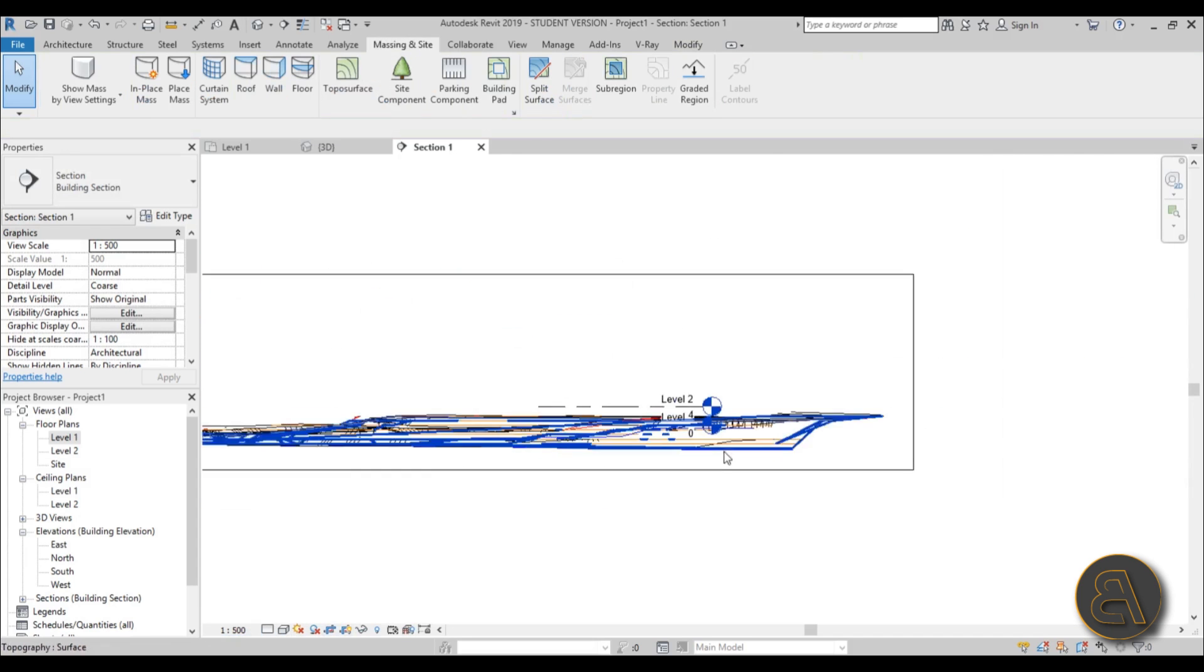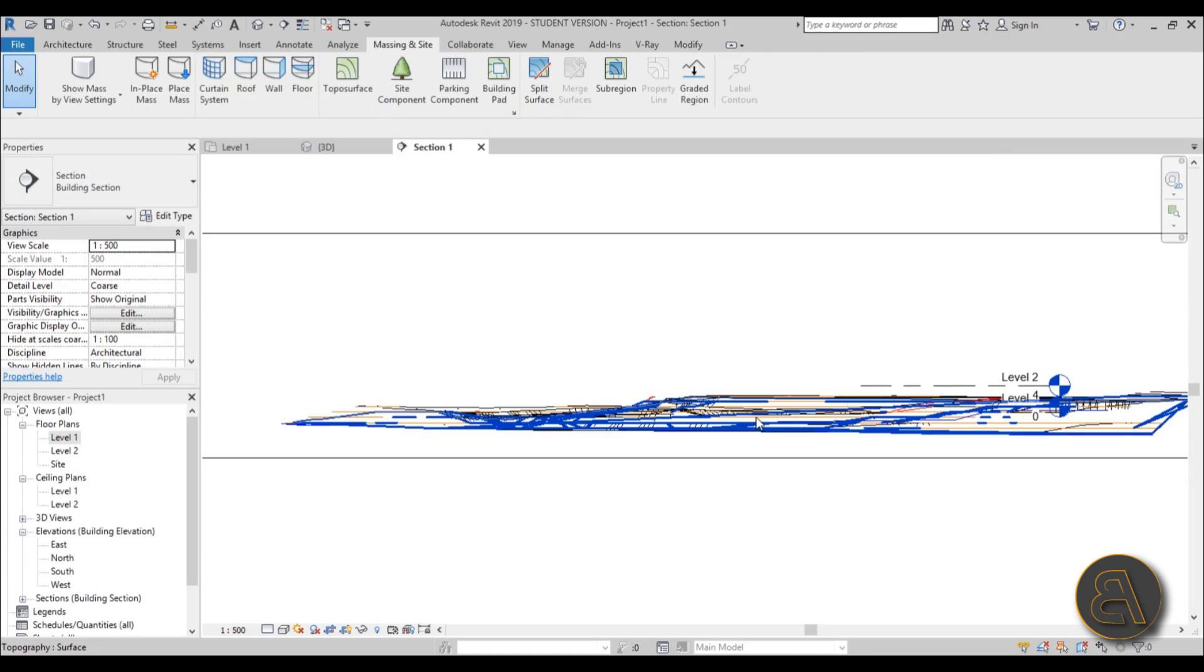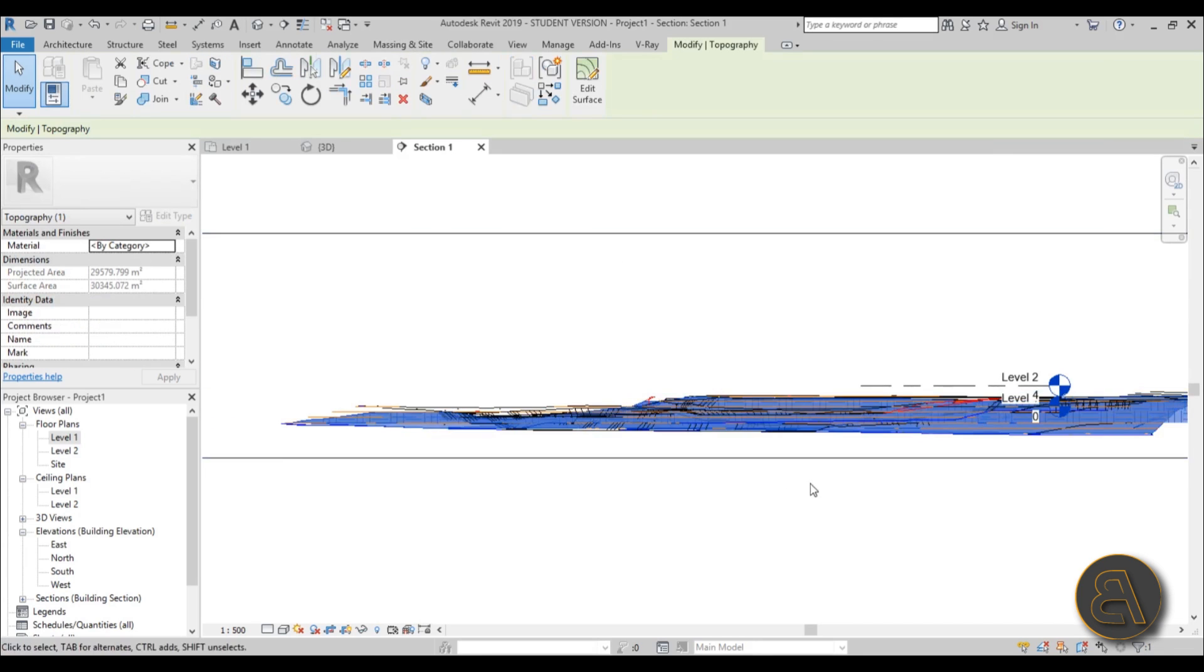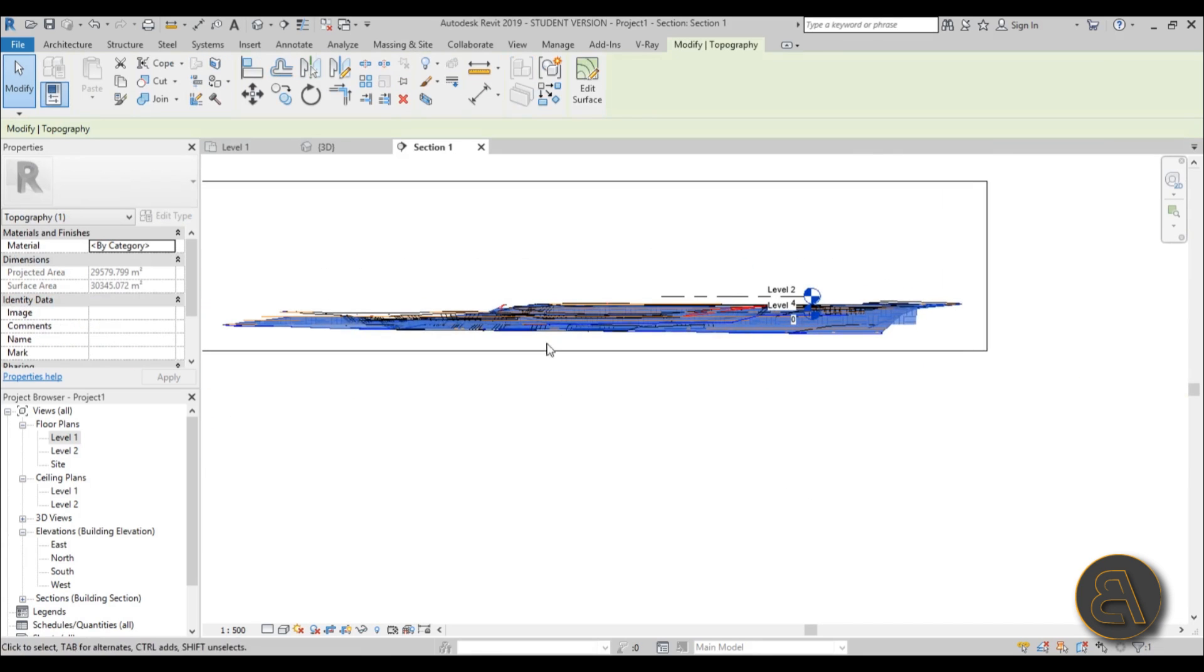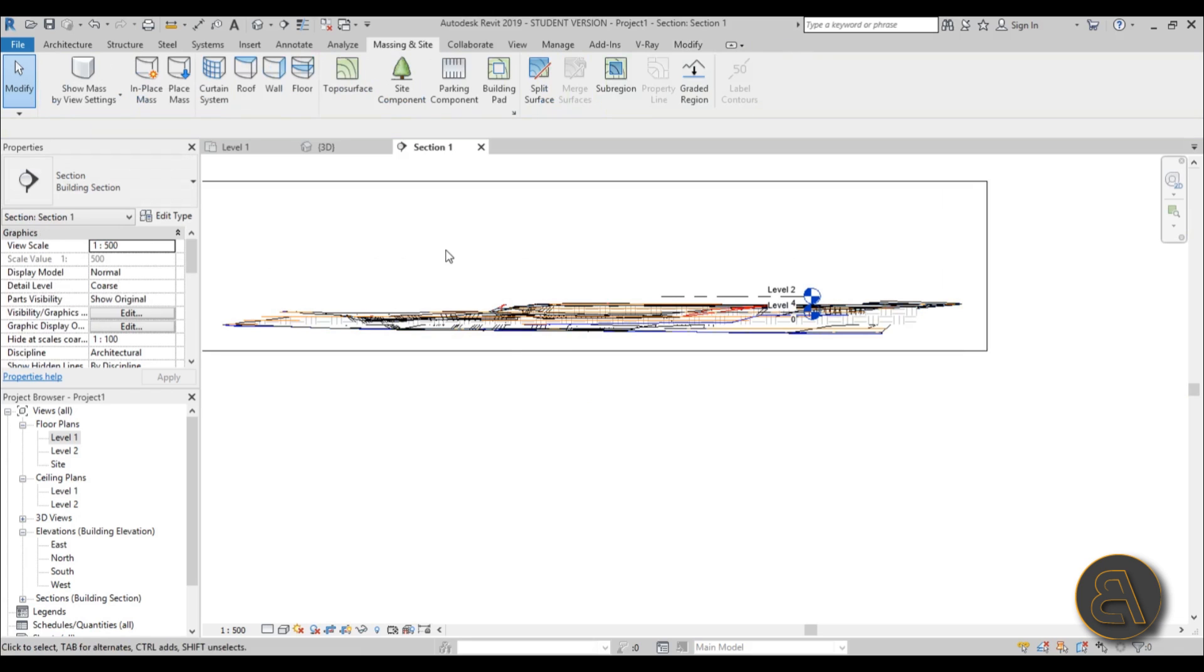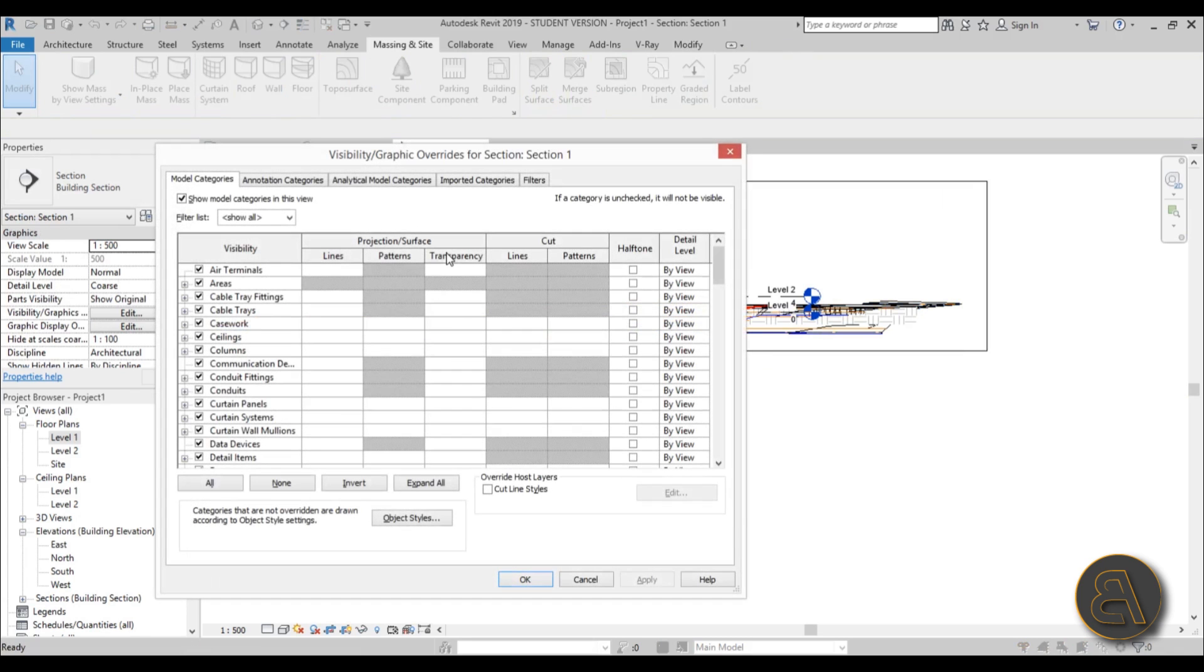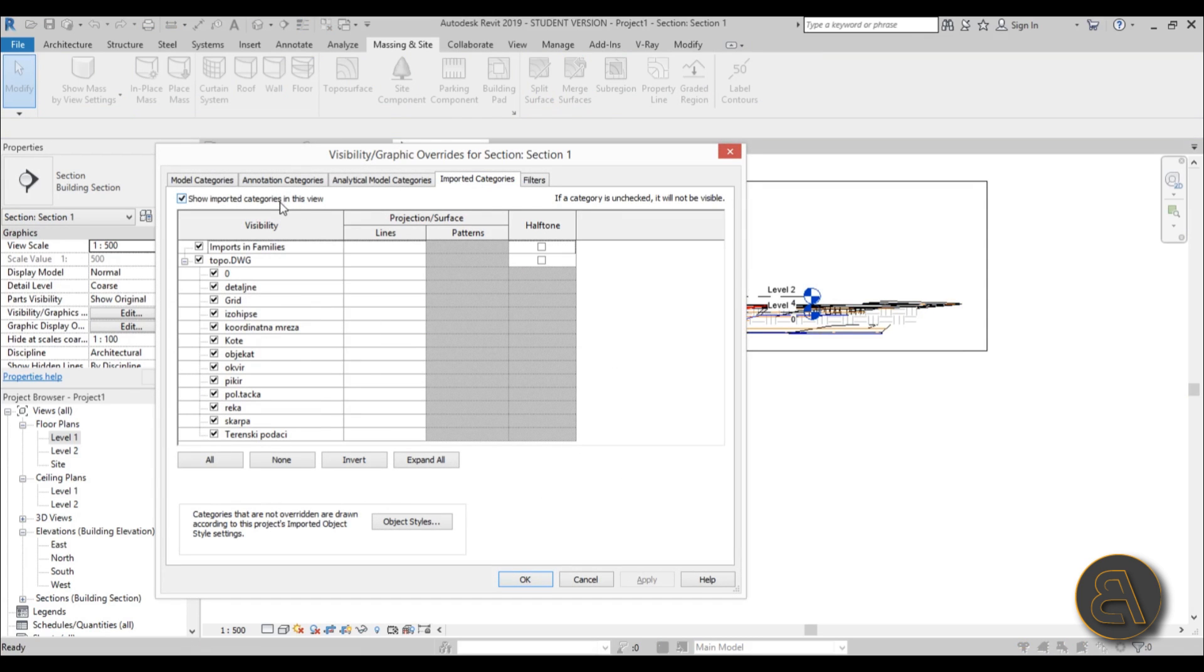Here you can see this is the topo surface. The CAD file is usually just going to be annoying, so you can just either delete it or just hit Delete, or go to VG or Visibility Graphics.